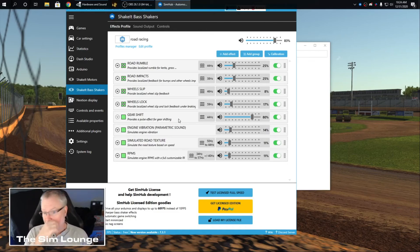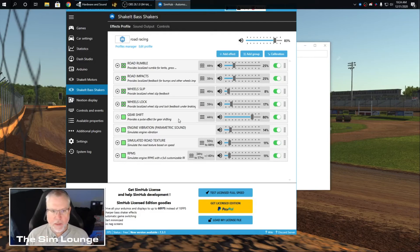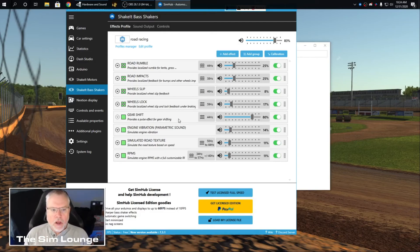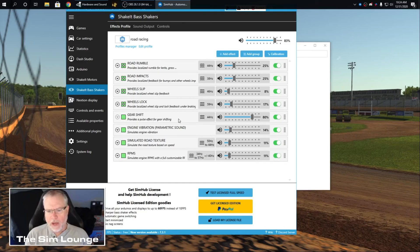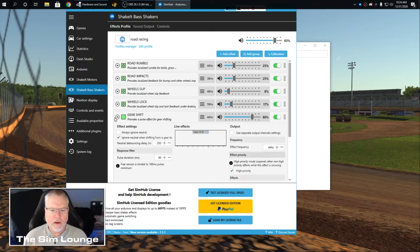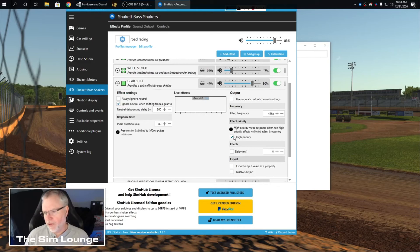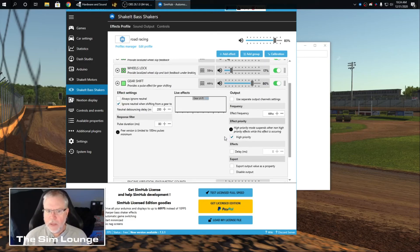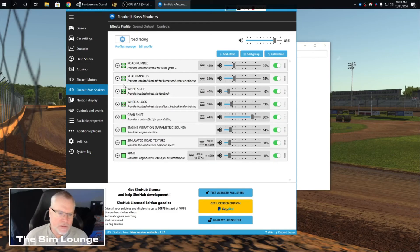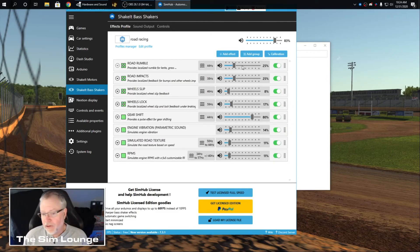So some of these here are like gear shift. I love that. When you grab a gear up or down, it kicks you in the butt. That's an important one. I make that priority. Let me show you that here. You make it priority. So if something else is rumbling, when this kicks in, you'll feel it. It won't be hidden by something else.